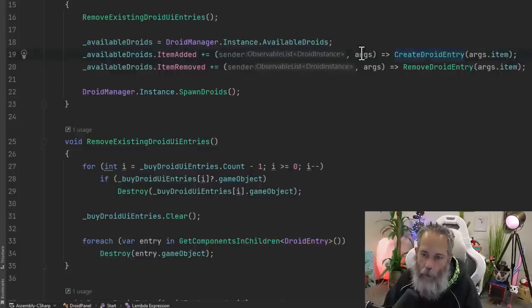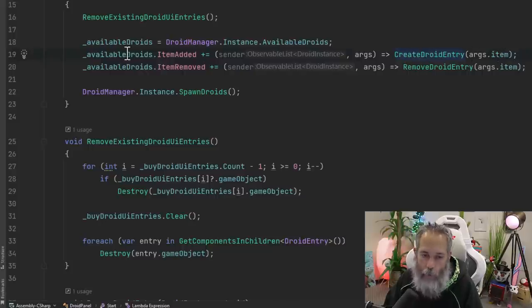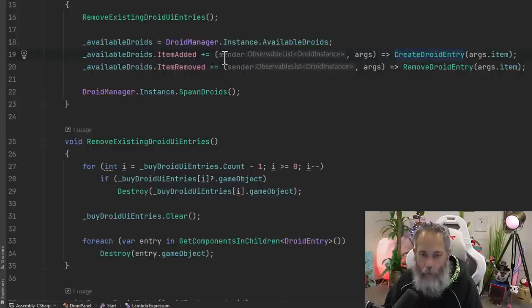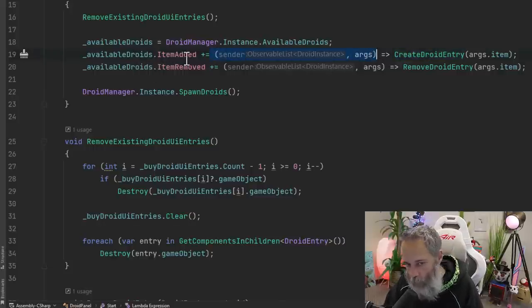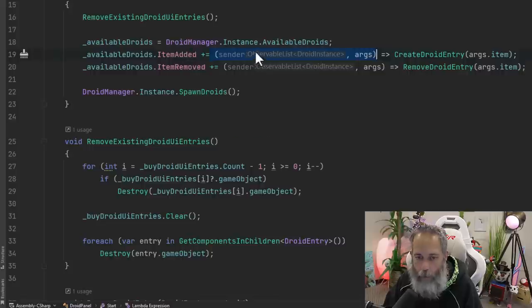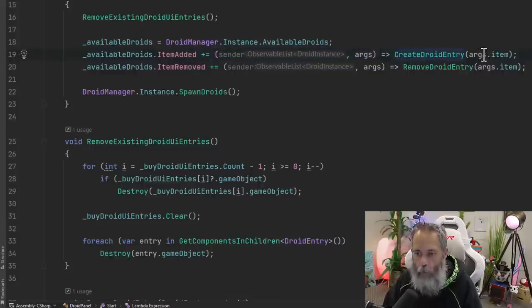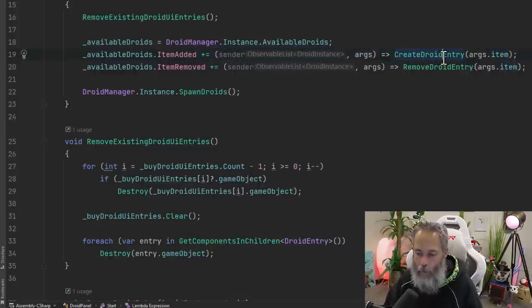And I don't need anything else from args just the one item. So we use a lambda statement to register for the event with the plus equals and then here we put in our two parameters that we get from item added, the sender and the event args, and then we call into create droid entry and just pass in our item.